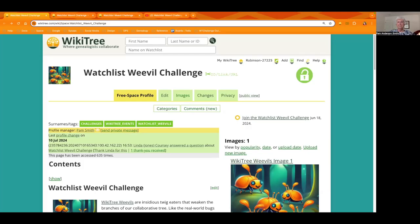Hello everyone, thank you for joining us for week six of the Watchlist Weevil Challenge. If you don't know what we're talking about, please stay tuned to the end of the video and I'll share with you how you can learn more.